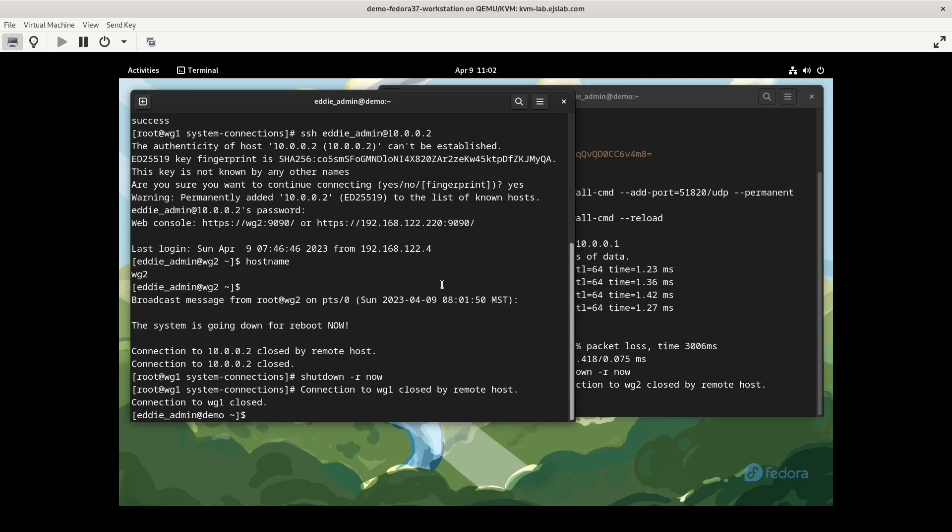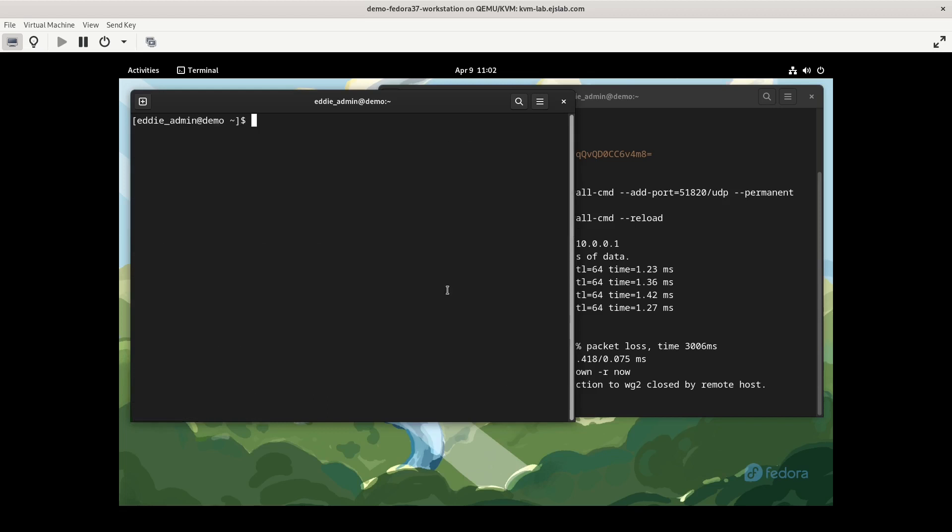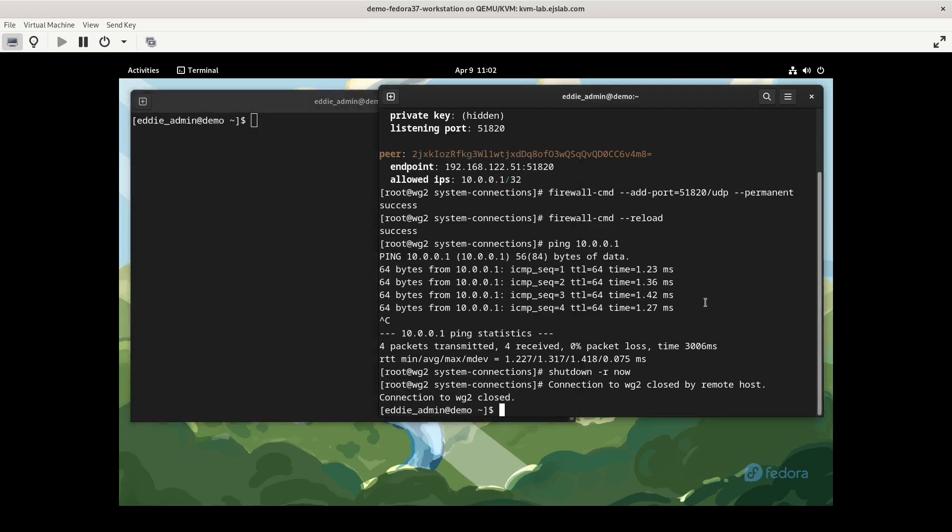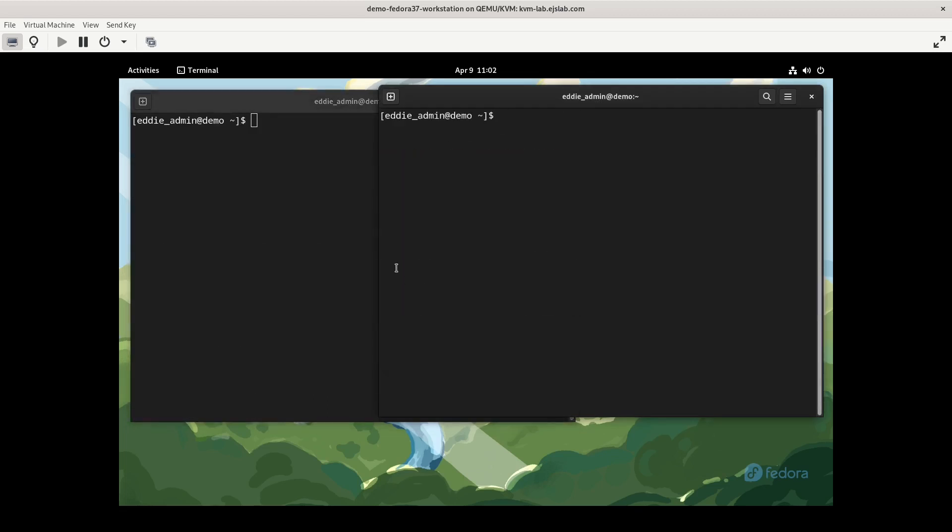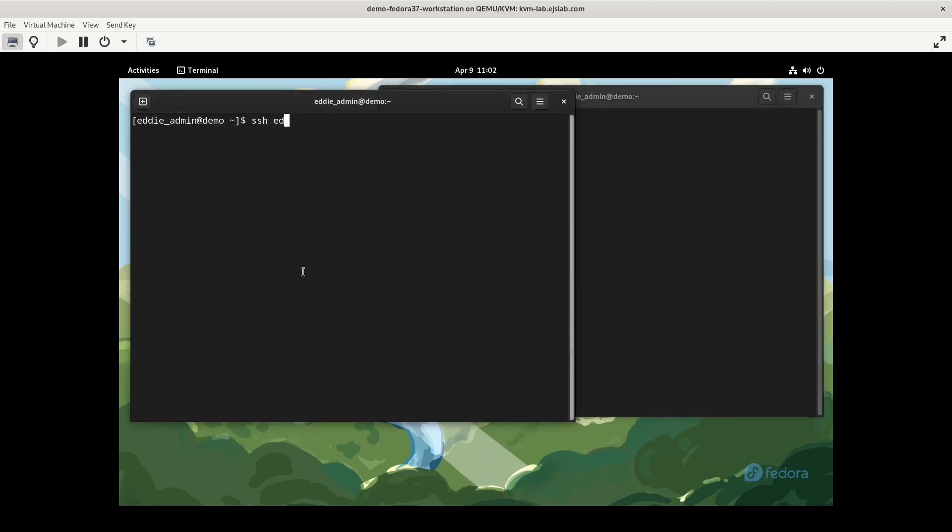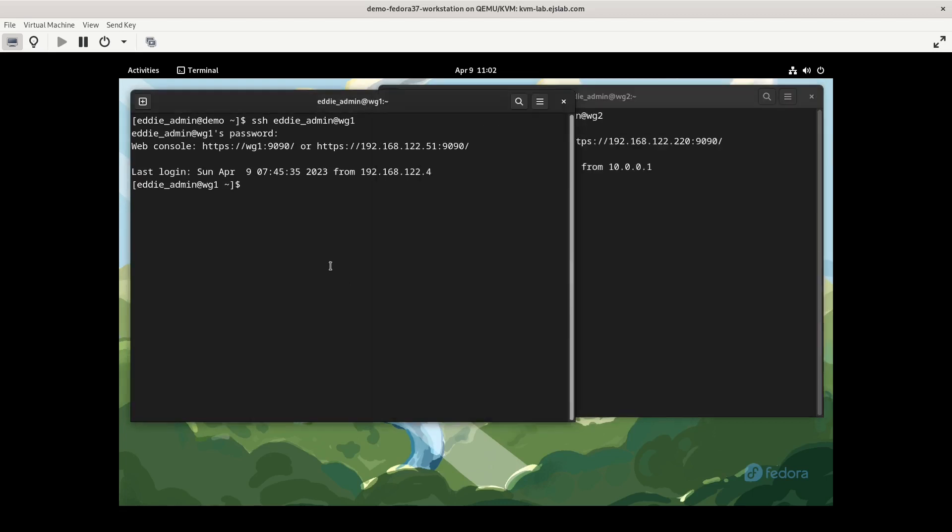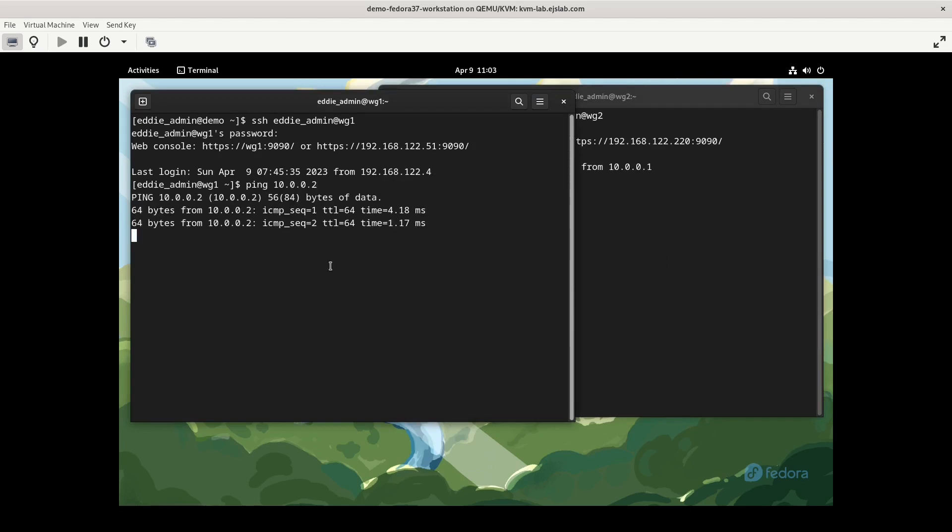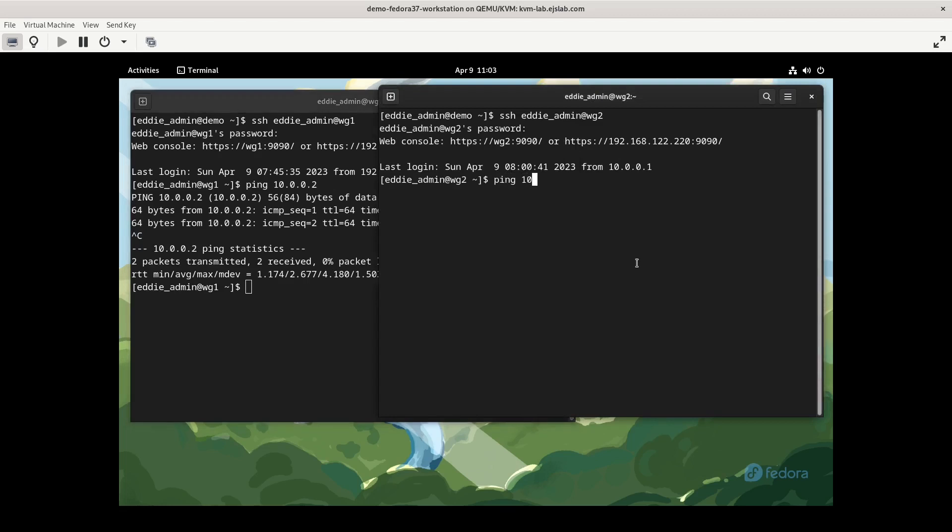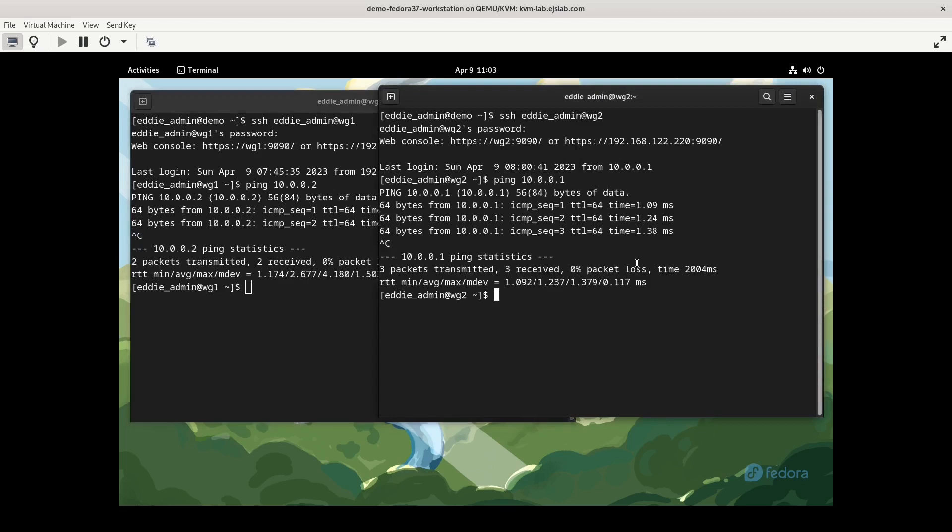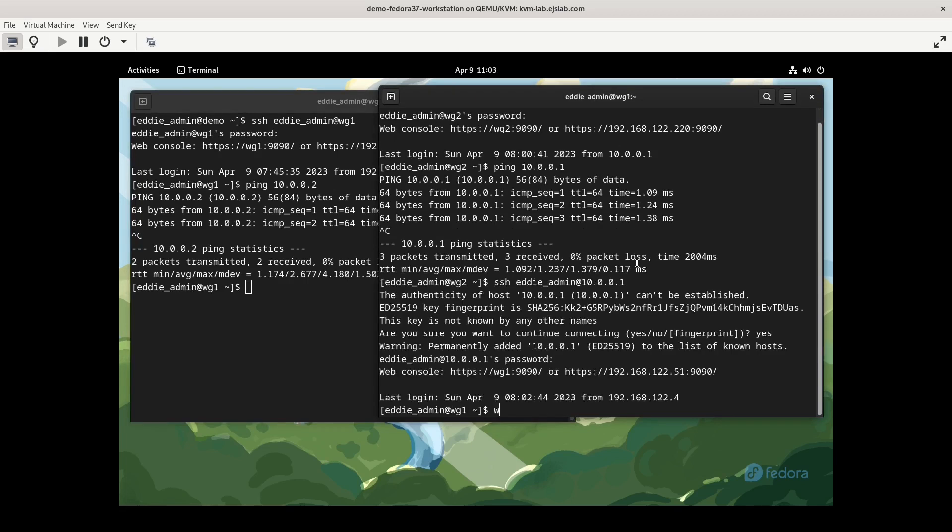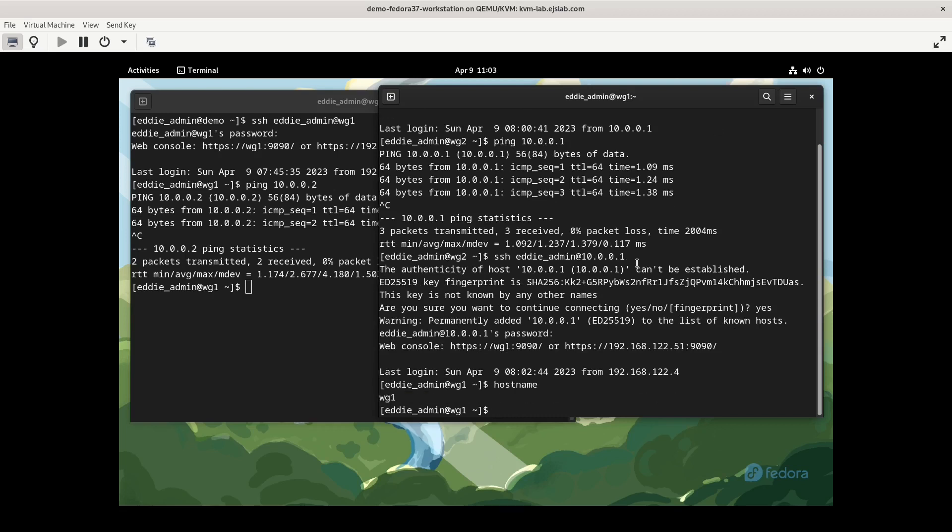All right, so I checked in virt manager, and they're both back up. Let's see if our WireGuard connection has persisted. So SSH eddy admin into wg1 and SSH eddy admin into wg2. Let's see if we can ping the other WireGuard interface. Yep, so we have pings. Just to be thorough, ping from the other side. And this time we'll initiate the SSH connection from here. And we're in hostname wg1.